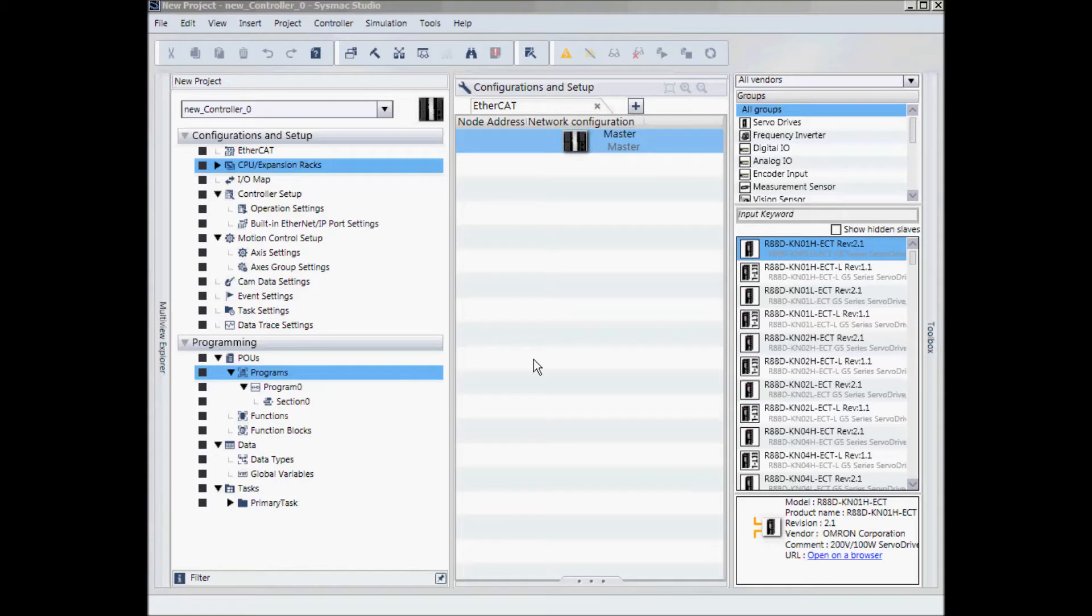I currently have a SysMac Studio project open and it's configured for the same CPU type that I have wired into my USB cable.